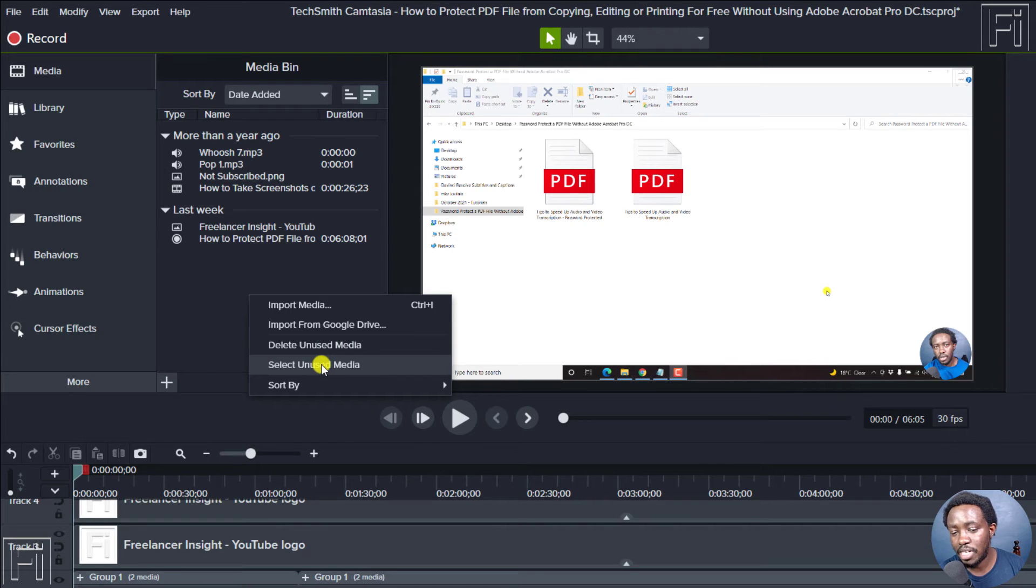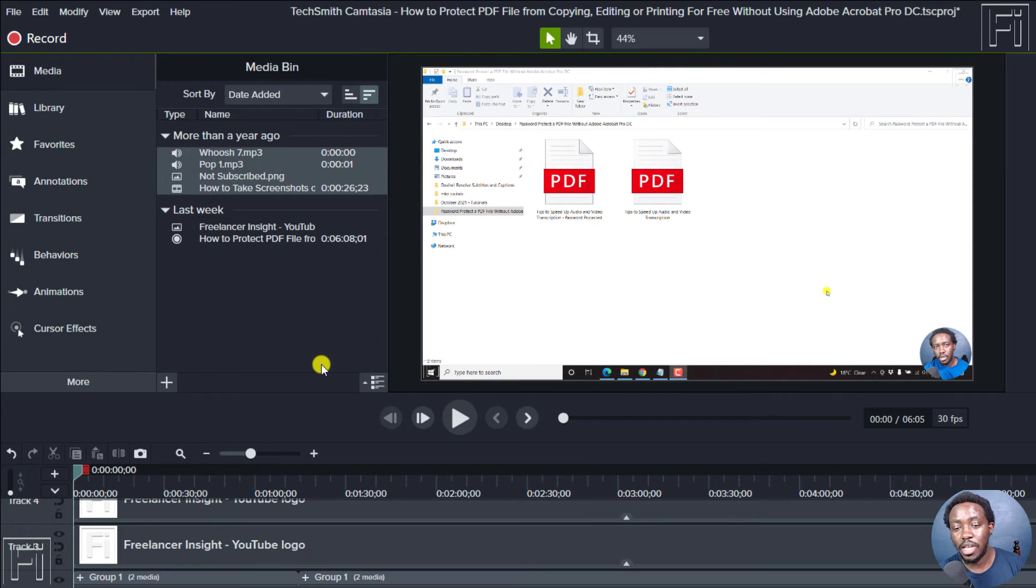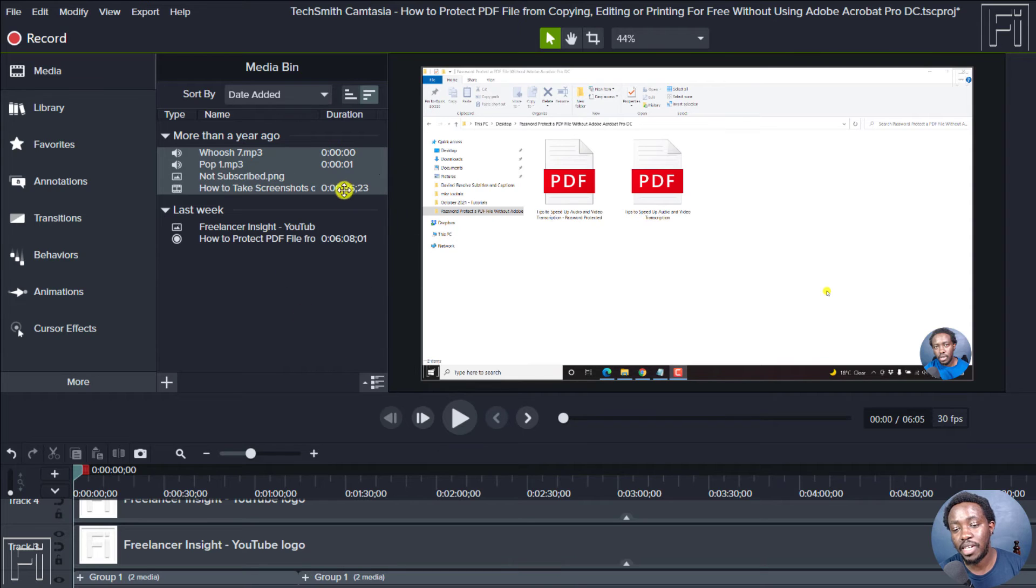If I click on select unused media, which I recommend you do so you can see what media has been used, then the media that has not been used will be highlighted like that. Pretty awesome and simple.